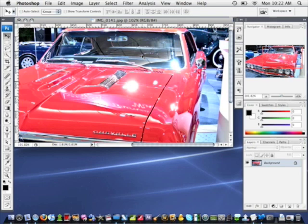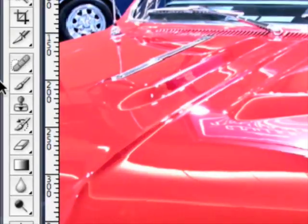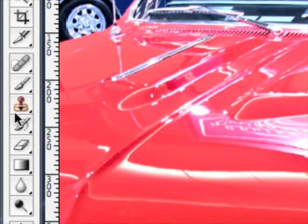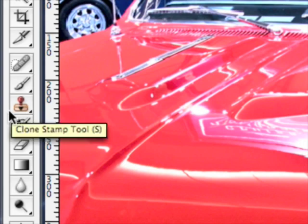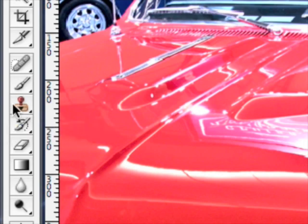To begin this tutorial we're going to start off by locating the Clone Stamp. The Clone Stamp is located in our tools palette at the left hand side of our screen, and it is this button right here. If we hover our mouse over it we will notice that it says Clone Stamp tool with an S beside it. Basically if you want to very quickly select the Clone Stamp tool, just press the letter S on your keyboard and you will select it.